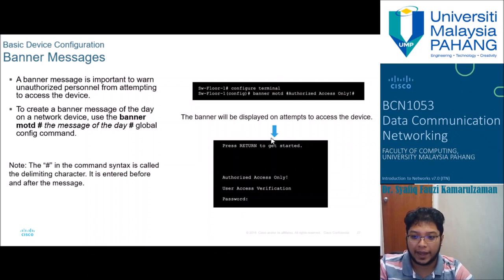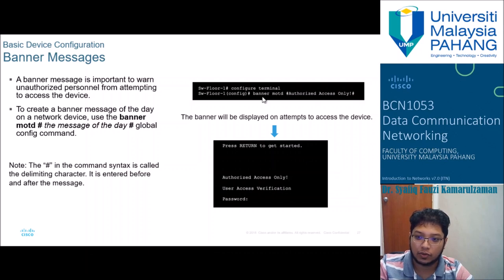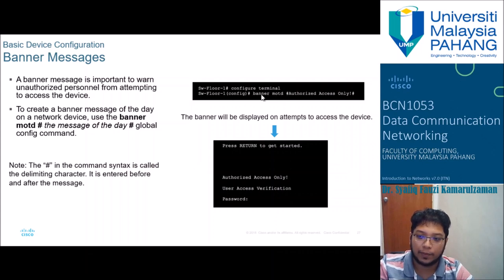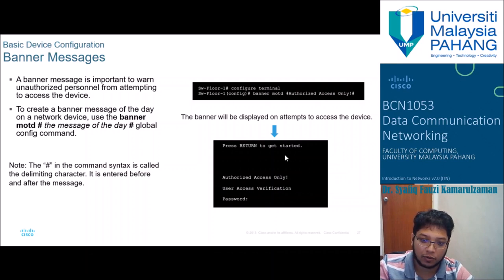To add a banner message, inside configure terminal use 'banner motd #' followed by your message and a closing '#'. For example, 'Authorized Access Only'. This banner will be displayed the next time someone logs in to the device.